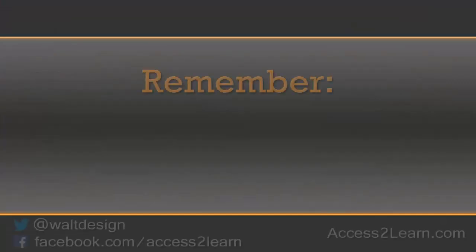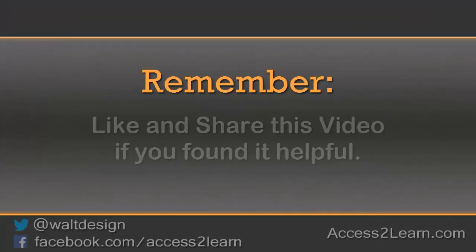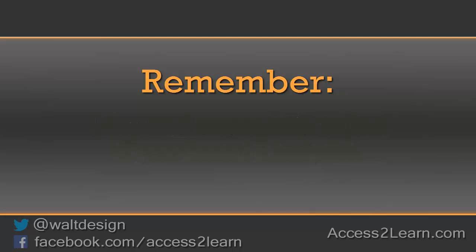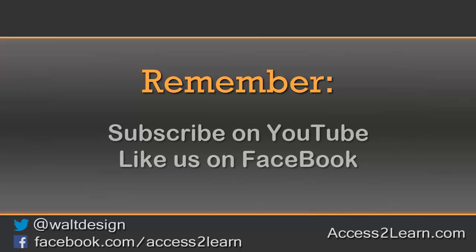If you found this video tutorial helpful, please like and share it with others. If you want to keep up with other videos that are coming out, make sure you subscribe to our YouTube channel and like us on Facebook. That way, you can get the most up-to-date information. Make sure to subscribe. Thank you!